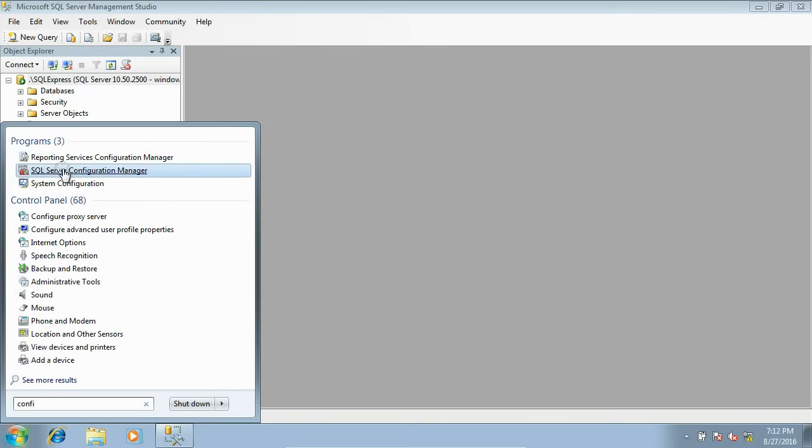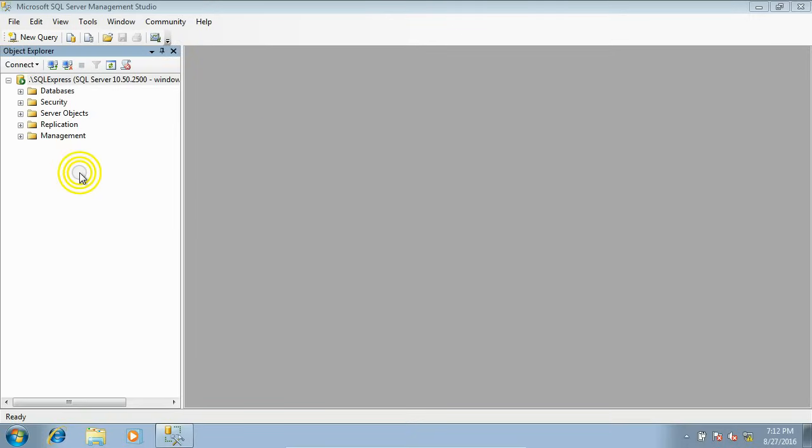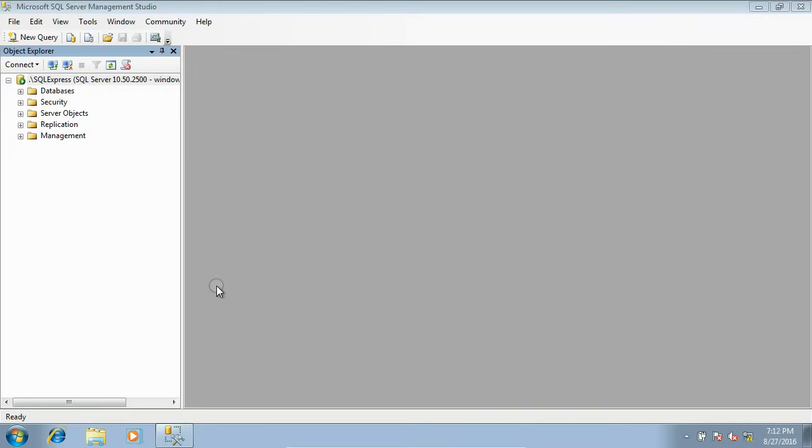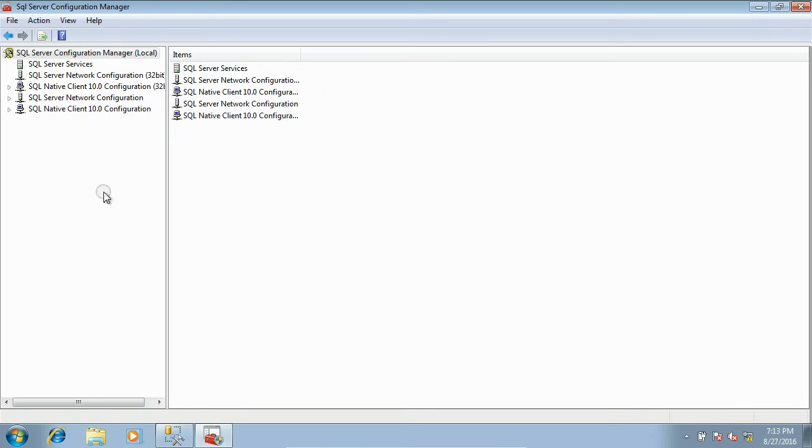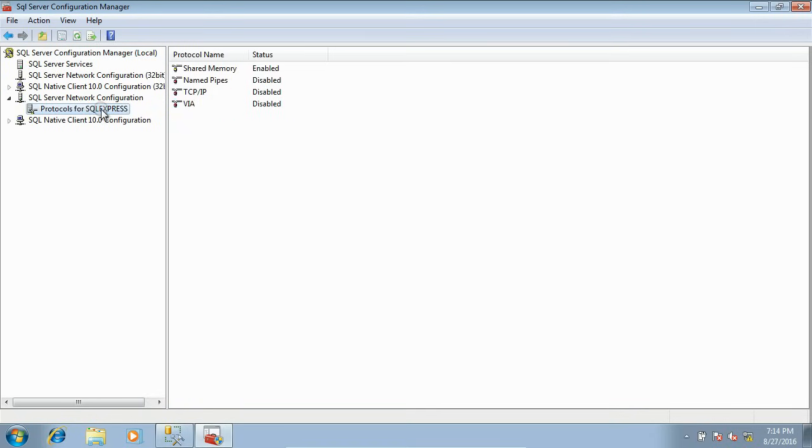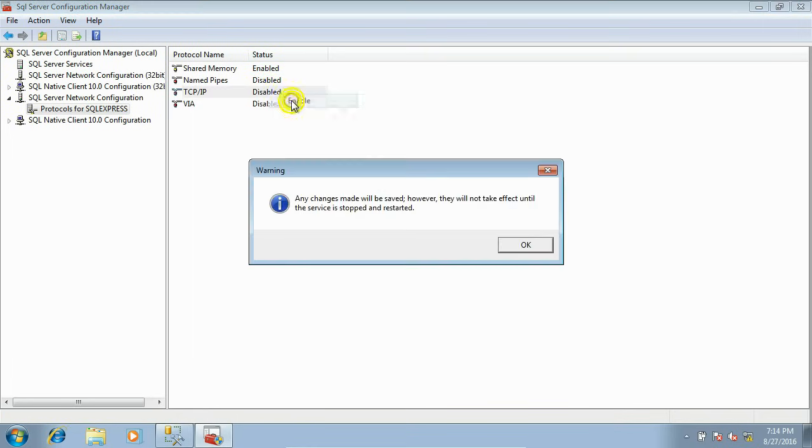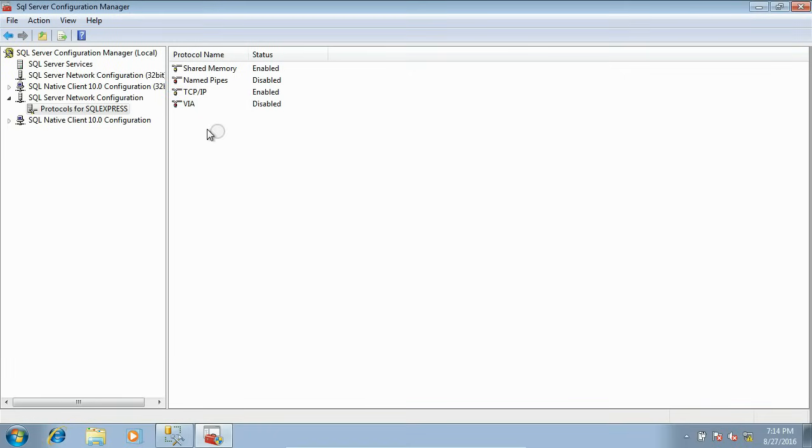Open SQL Server Configuration Manager. Give the permission. Now you have to open SQL Express instance. This is the instance. Now enable TCP configuration for this. Click Enable. It needs a SQL Express restart. Click OK.